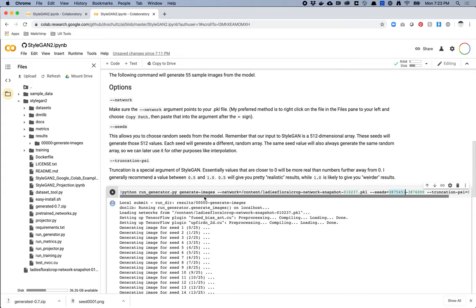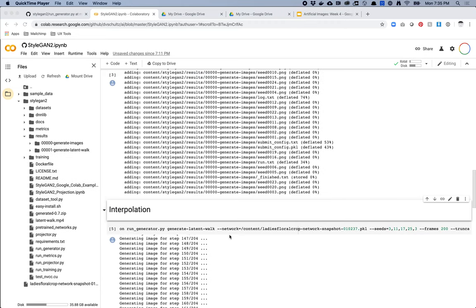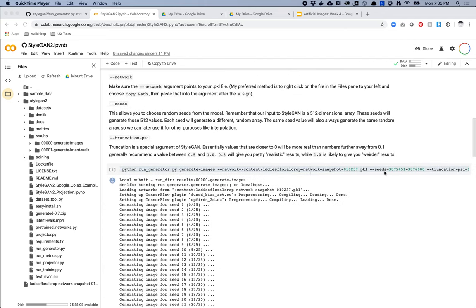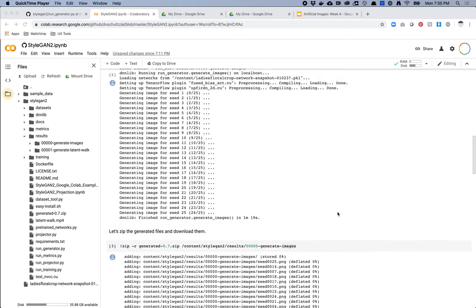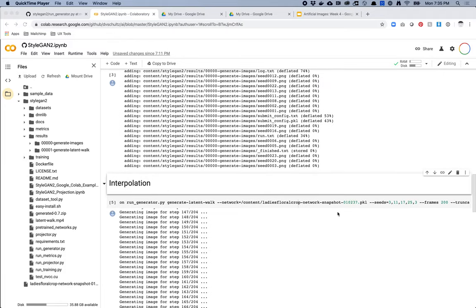I'm going to do one more additional piece of this video: how to do interpolations. Interpolation is a technique of animating between different images. The way this works in StyleGAN is that every seed is a random vector in space with a certain particular point in space. If you imagine a three-dimensional space and you pick two points — and those two points are images — then if you draw a line between those two points, every point along that line gives you a different image, so you get morphing. It changes from one image to the next.